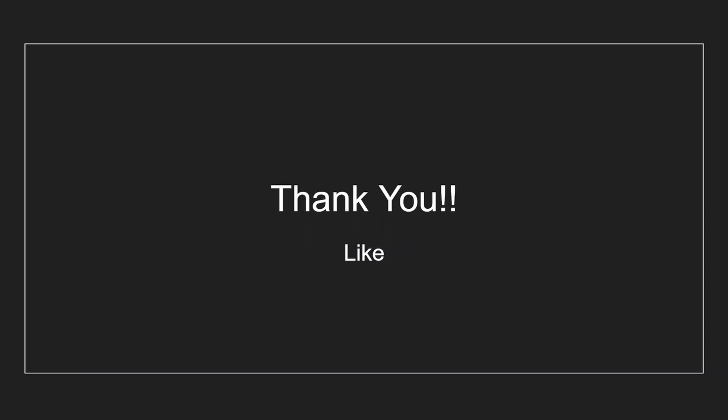And that concludes our video for today. If you found this helpful, please like and share this video with your friends. And don't forget to subscribe for more videos like this coming soon.